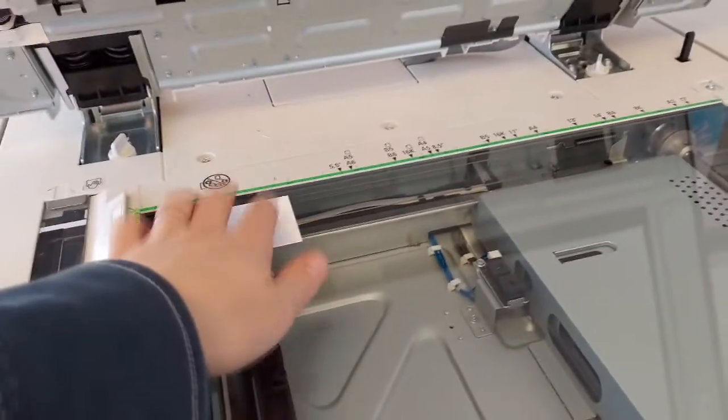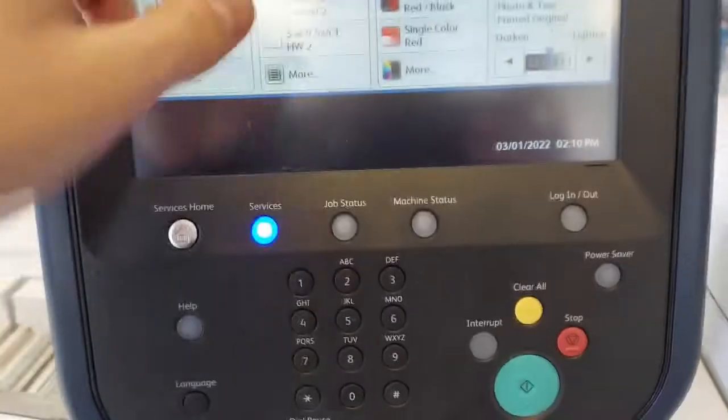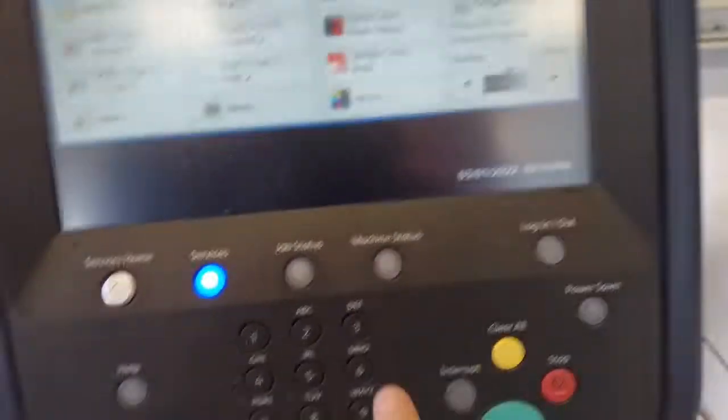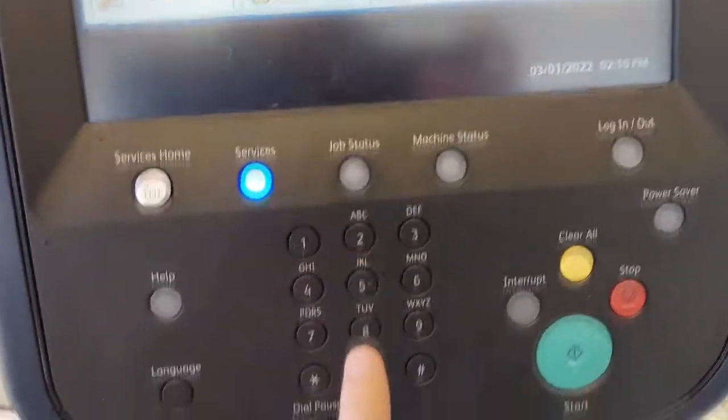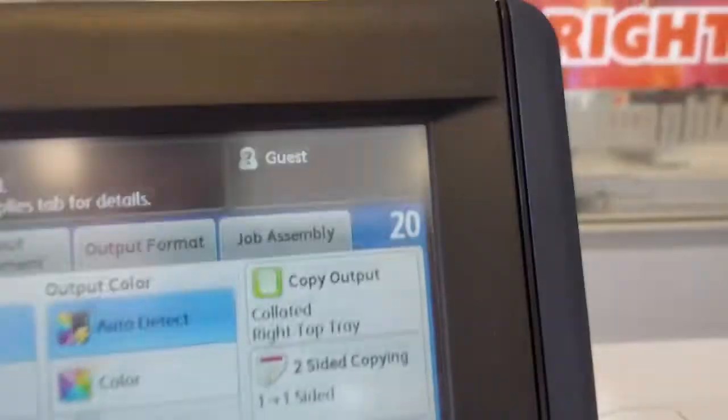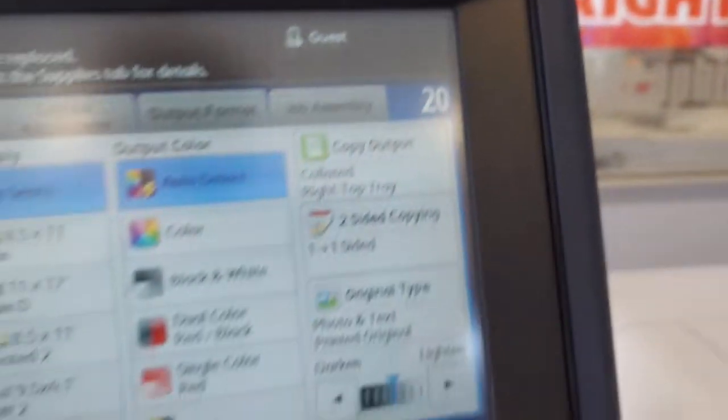In this example, I'm going to be doing size 10 envelopes on a C9070 and then on a B9100.